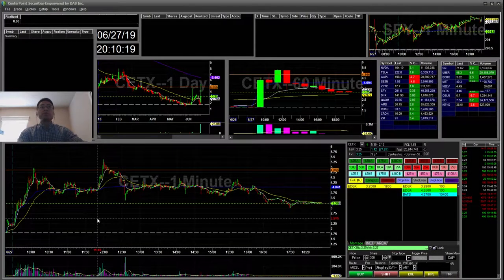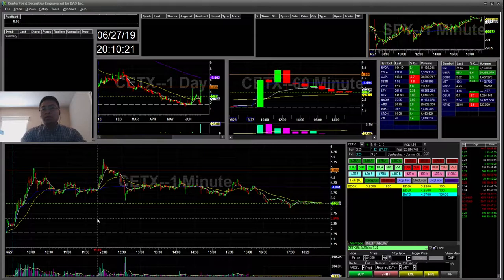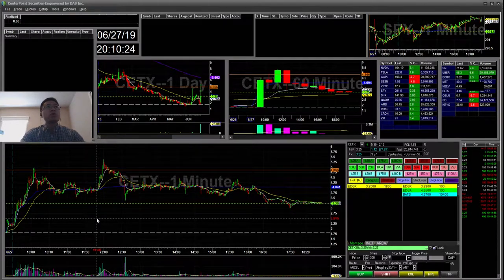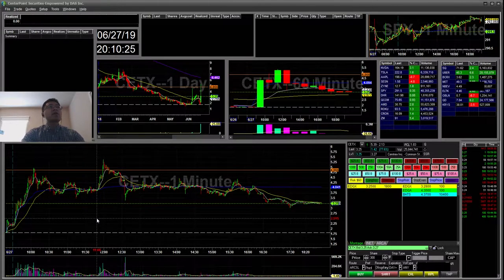Hello everyone, SnipeTrading here. Today is Thursday, June 27th. I'll be going to recap for today.